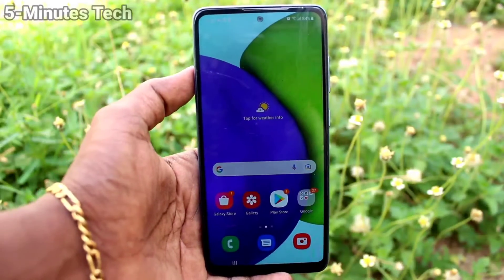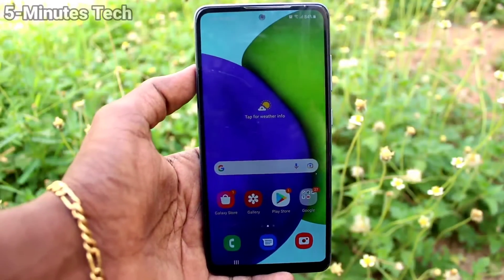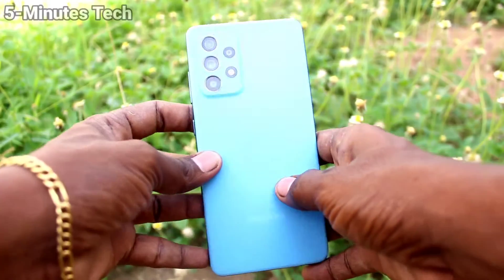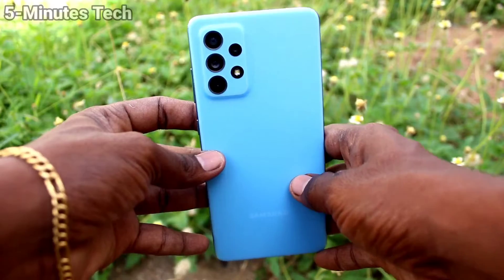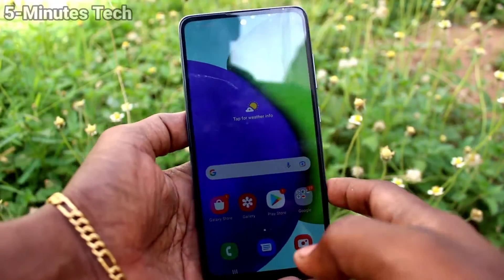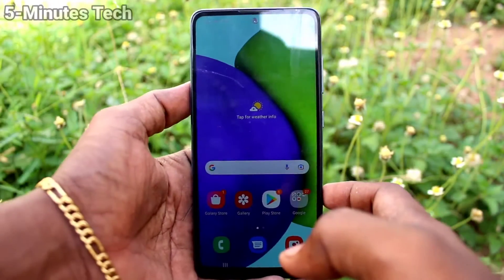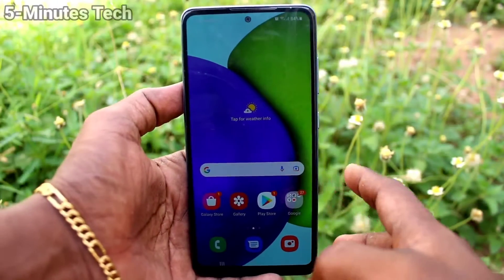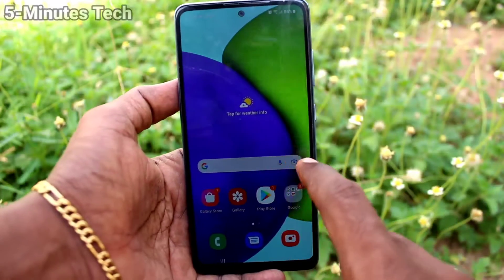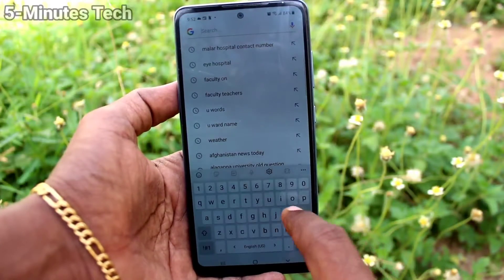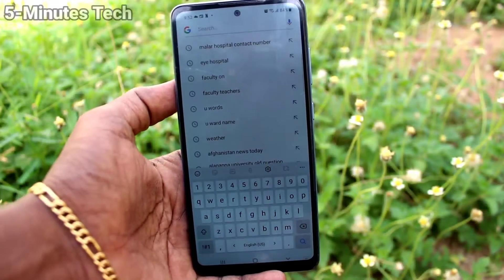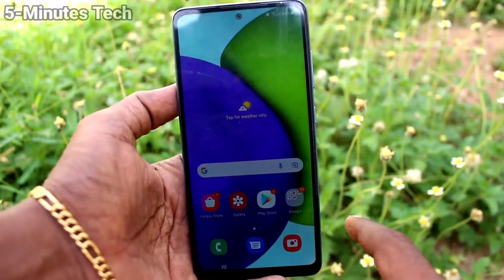Hi friends, this is Five Minutes Tech YouTube channel. Here is the Samsung Galaxy A52 smartphone. In this video, you'll learn how you can change the keyboard theme in your phone. First of all, check the keyboard — it's in white.